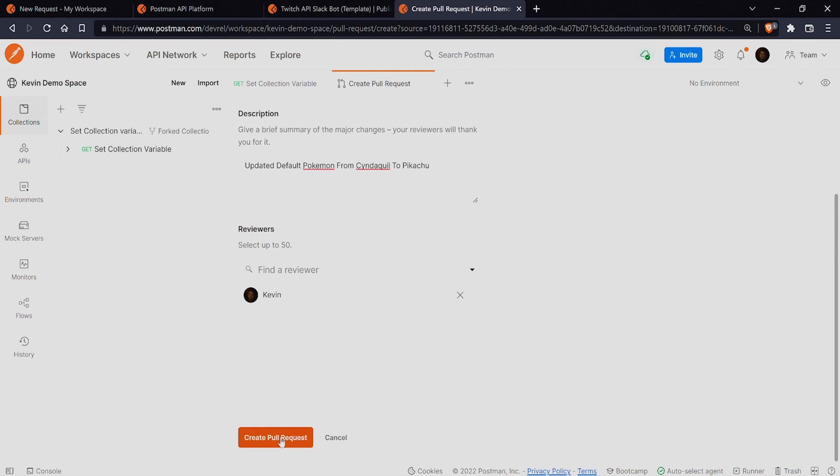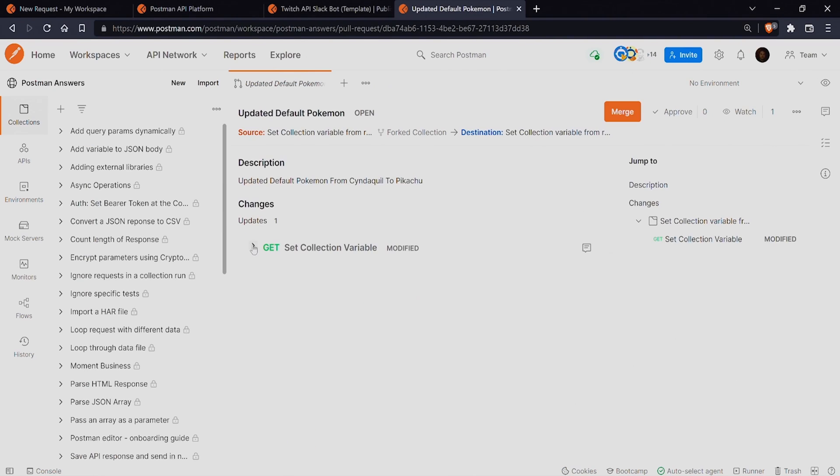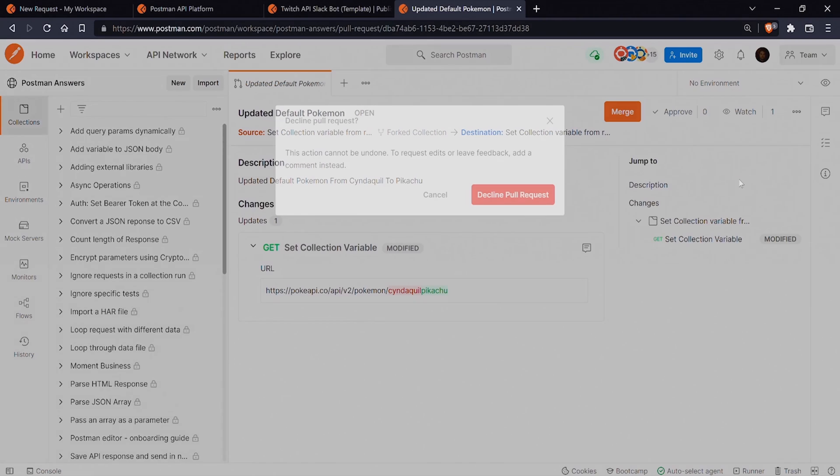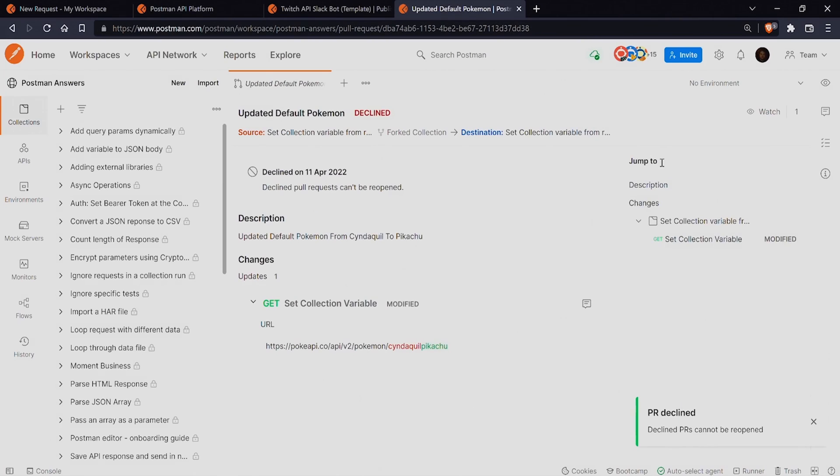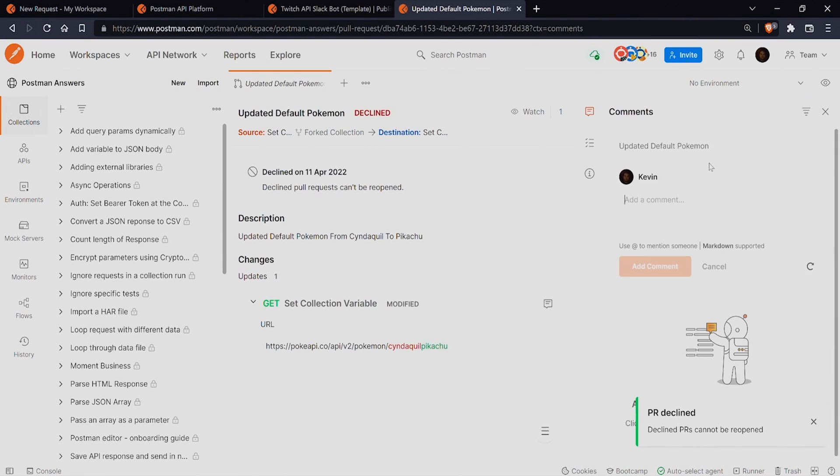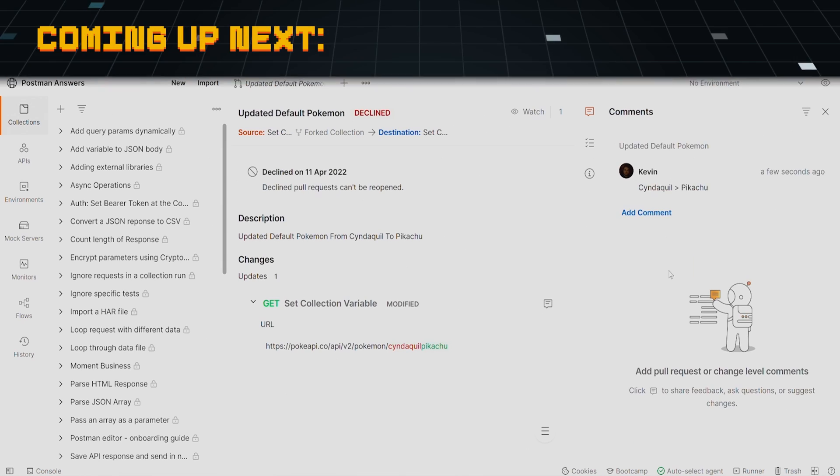Now, while collections are groups of requests and are a key way to collaborate with others, they are also the foundational building block for some of the more advanced features in Postman such as mock servers, monitors, and automations.